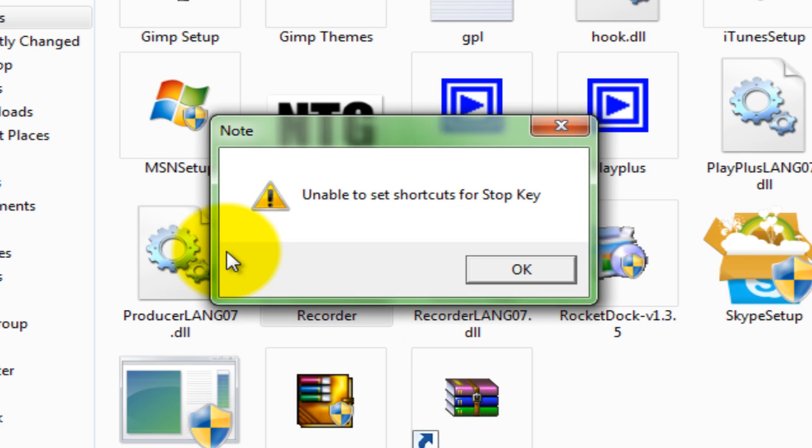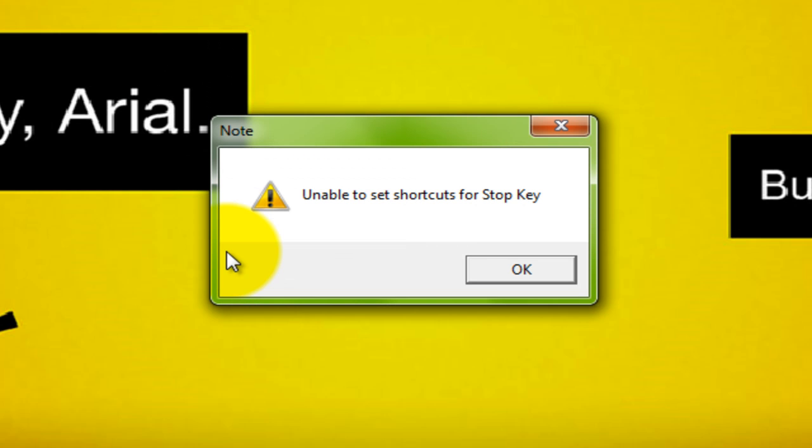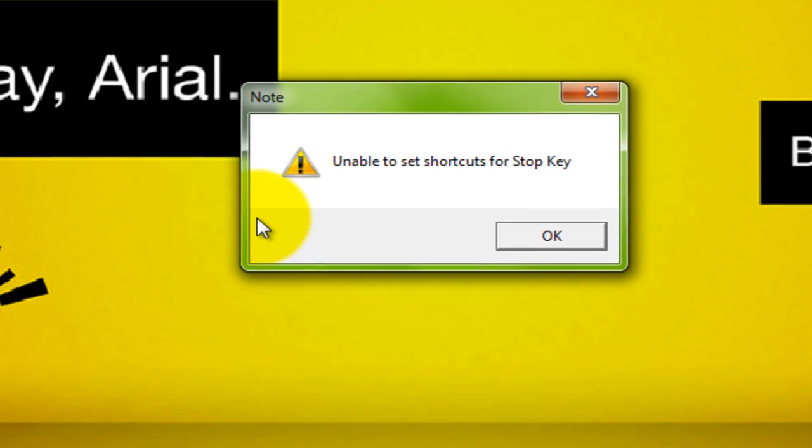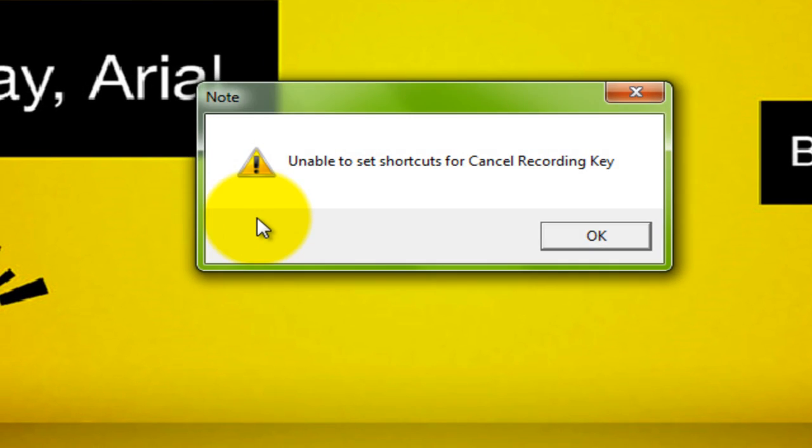I'm sorry, but keep in mind that some of these things might pop up. It says unable to set shortcuts for stop key, etc. So I'll just keep pressing OK.